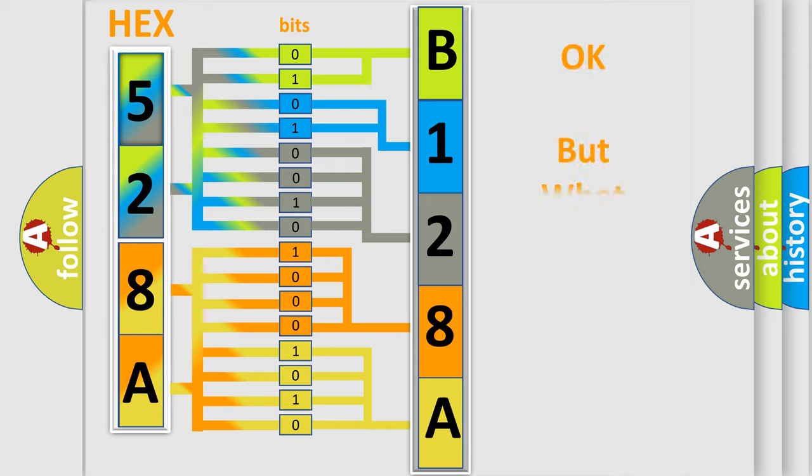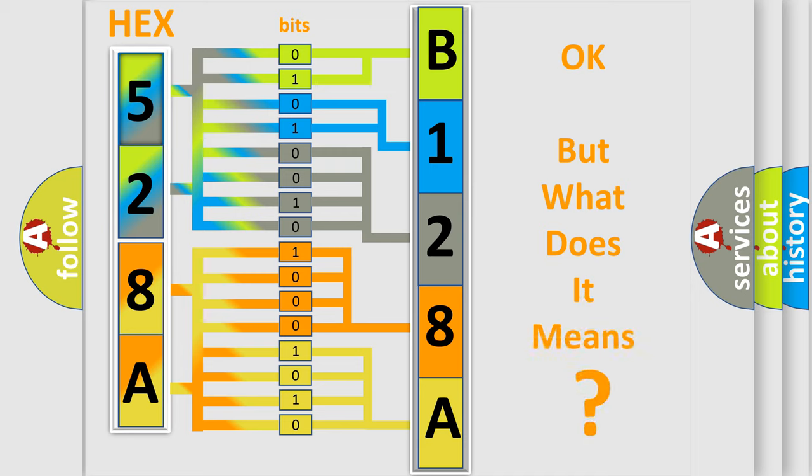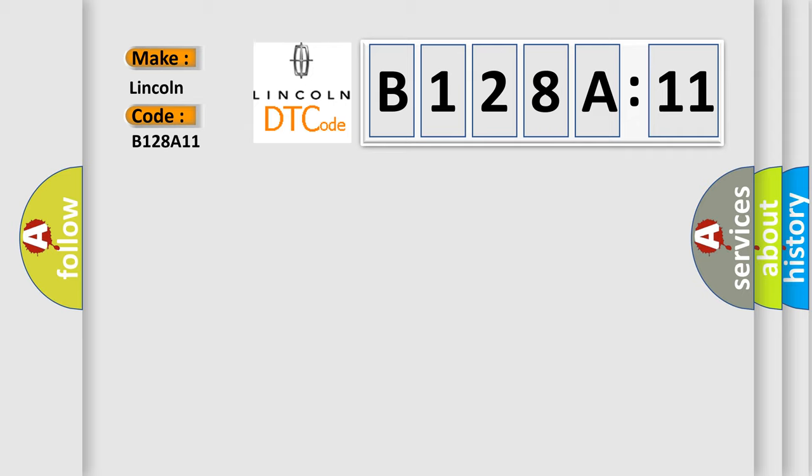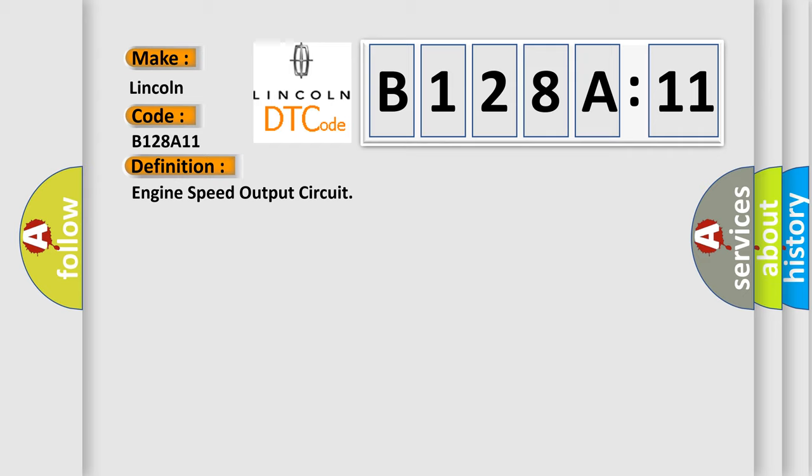The number itself does not make sense to us if we cannot assign information about what it actually expresses. So, what does the diagnostic trouble code B128A11 interpret specifically for Lincoln car manufacturers? The basic definition is engine speed output circuit. And now this is a short description of this DTC code.